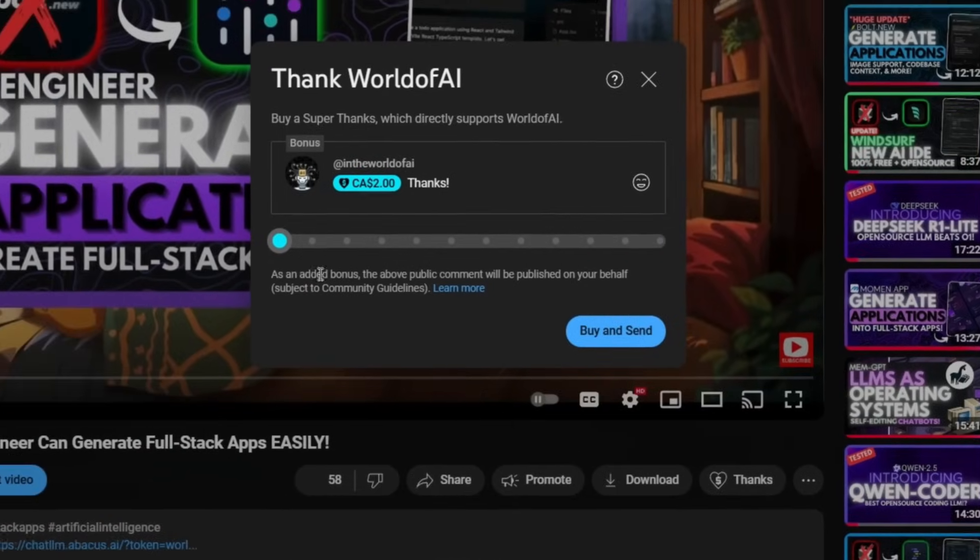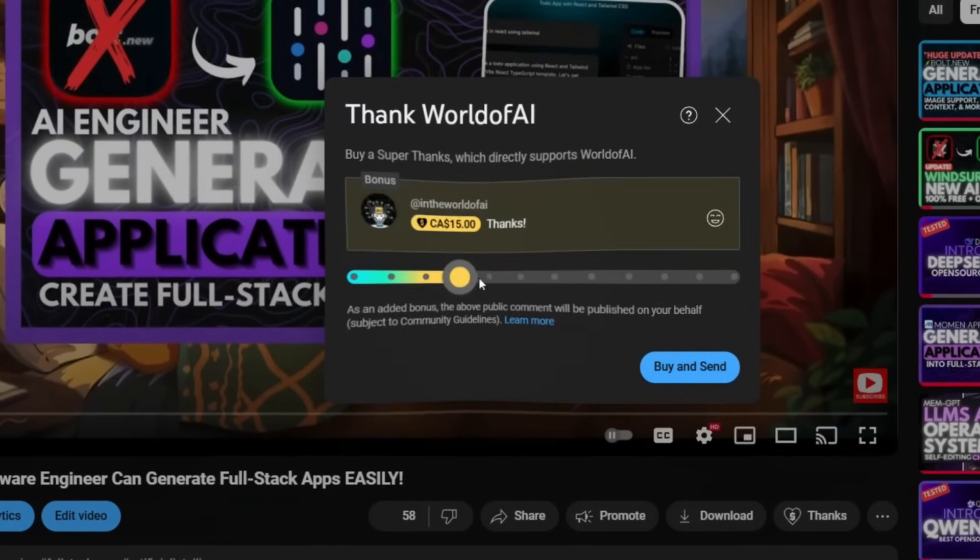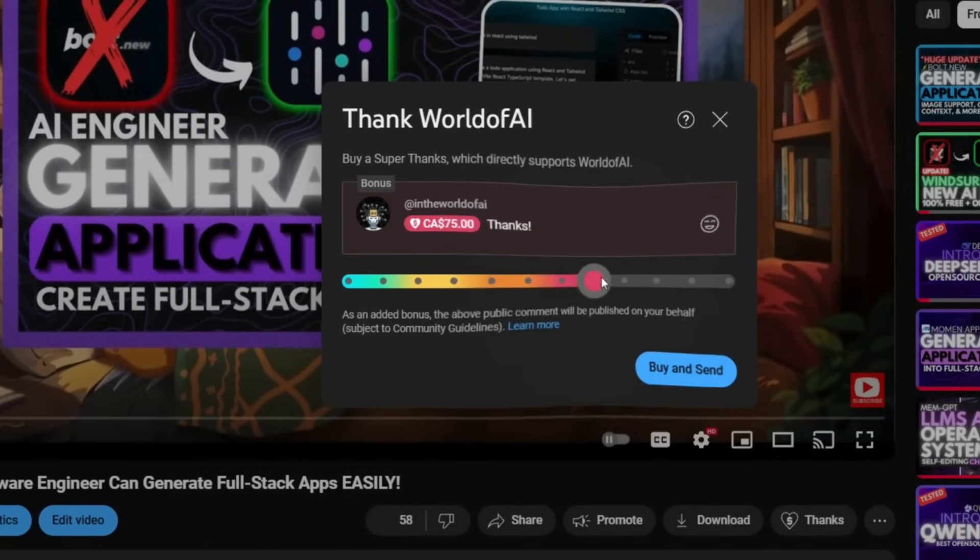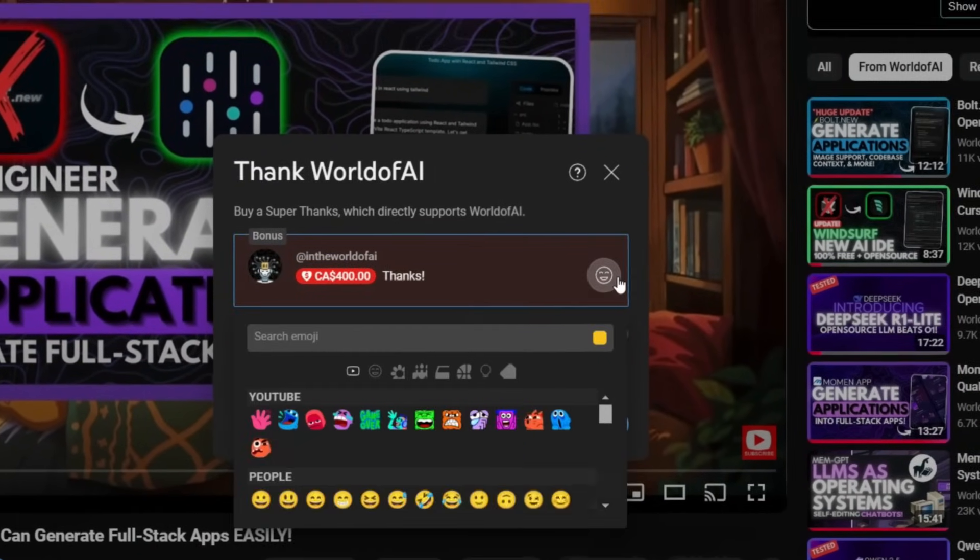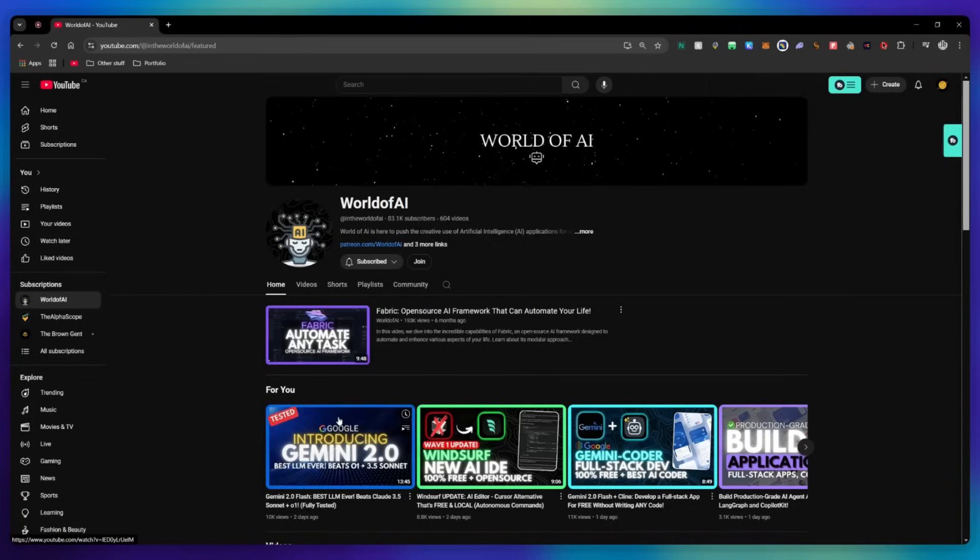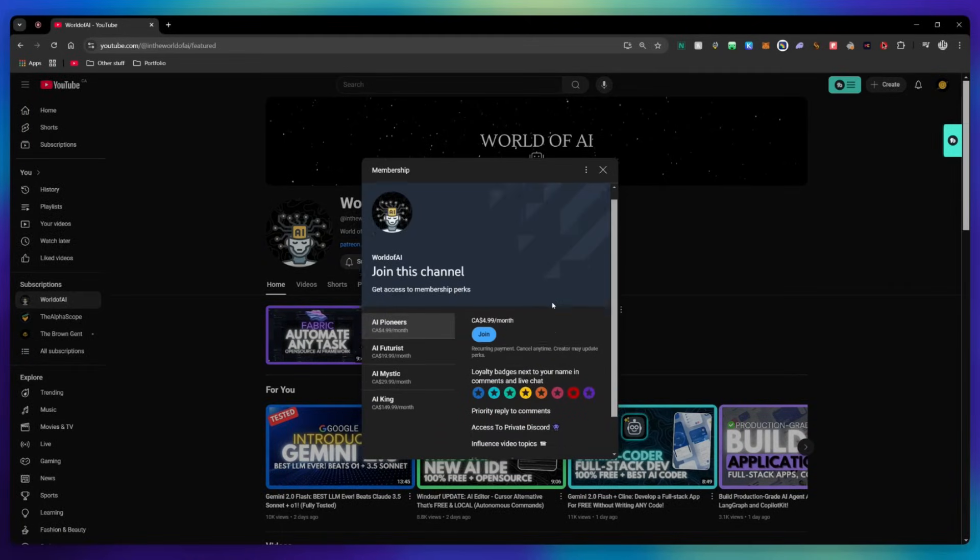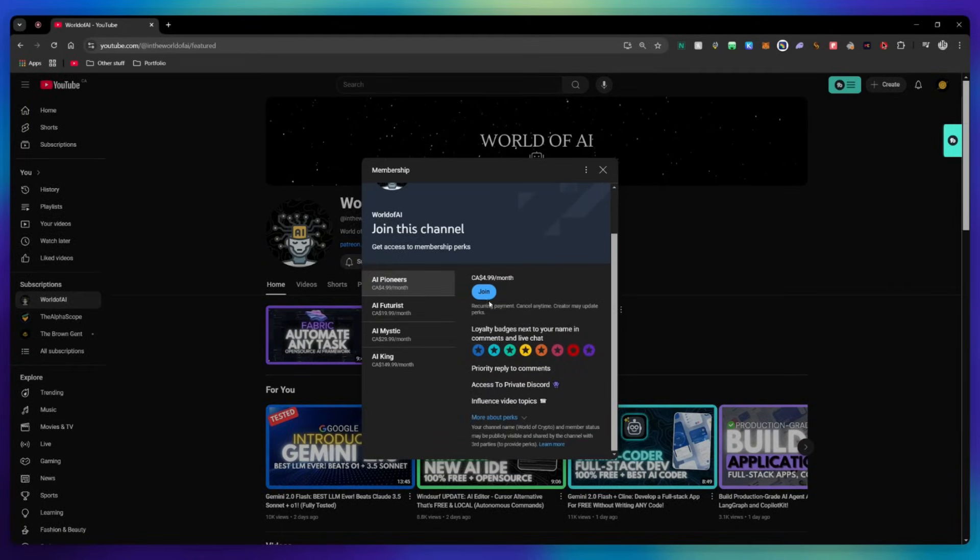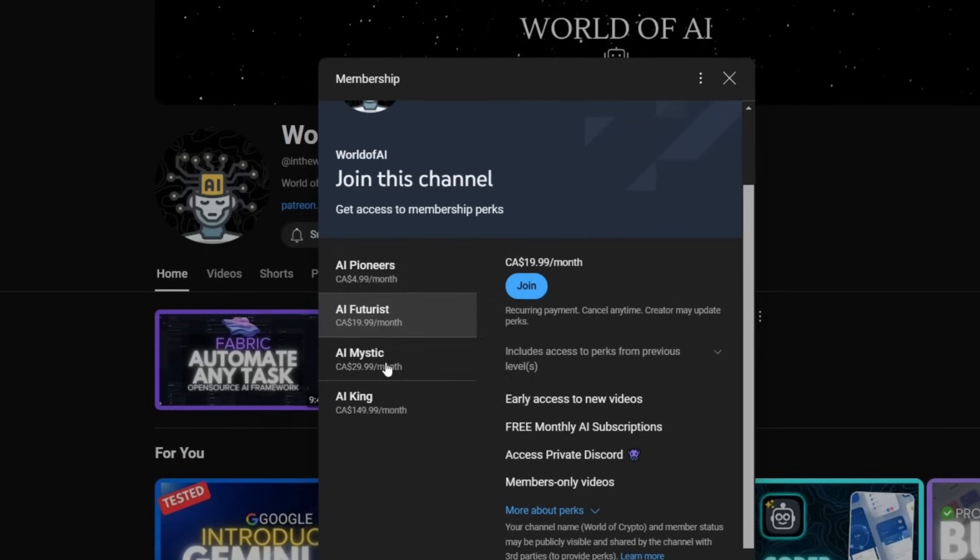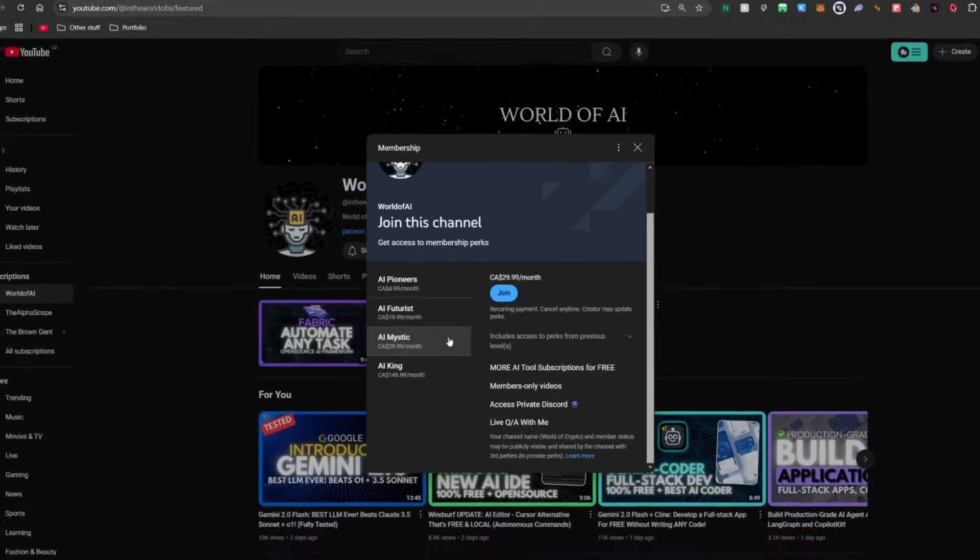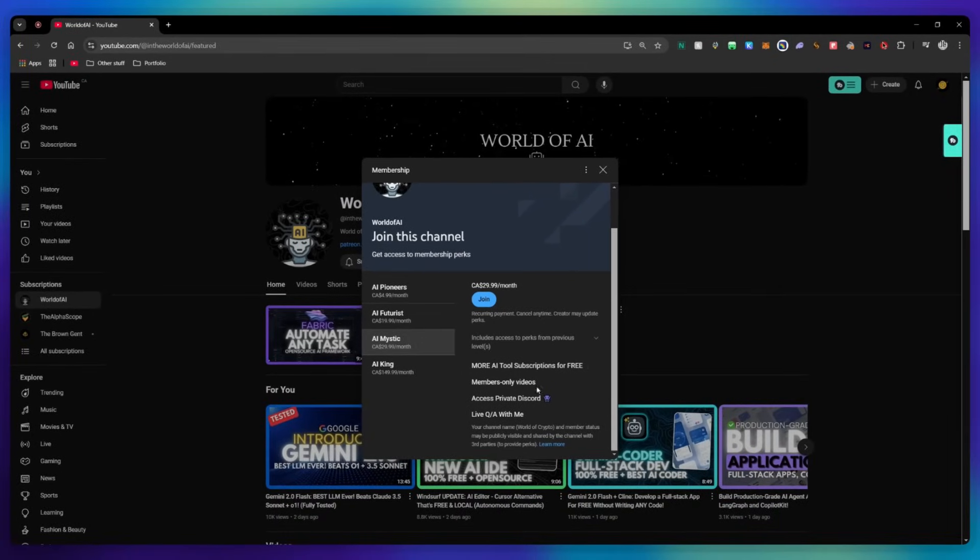If you like this video and would love to support the channel, you can consider donating to my channel through the superthanks option below. Or you can consider joining our private discord where you can access multiple subscriptions to different AI tools for free on a monthly basis, plus daily AI news and exclusive content, plus a lot more.